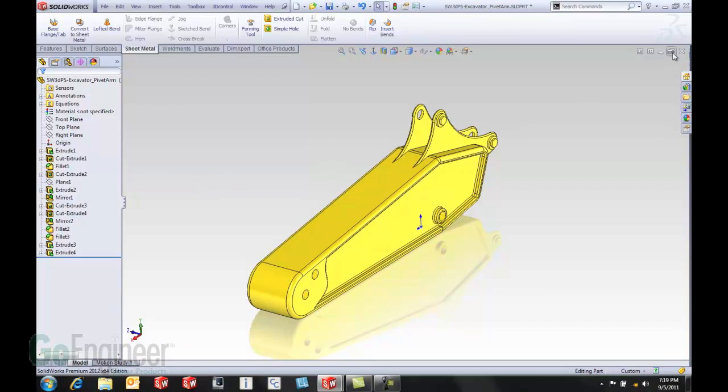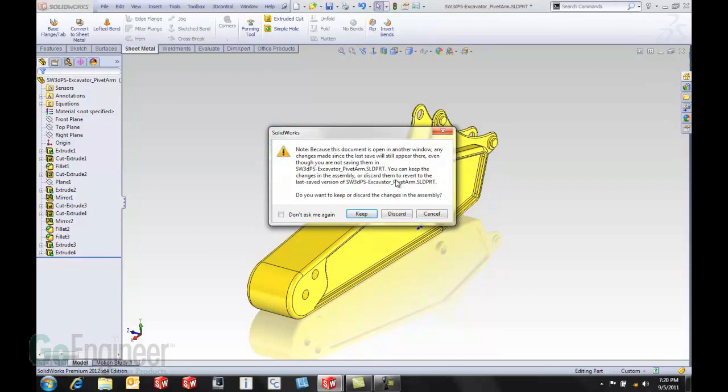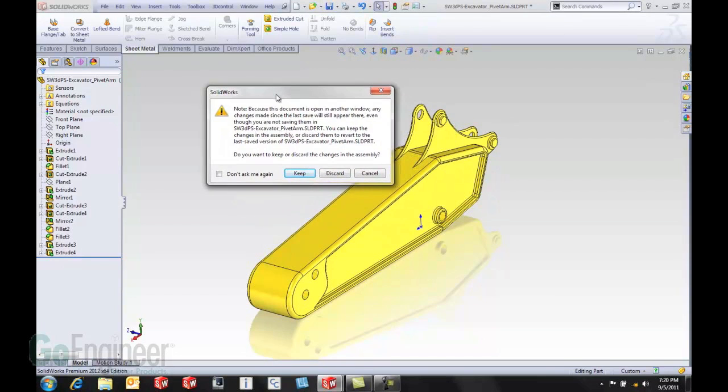In the past if you had the assembly open or the drawing open that could cause a problem because it would really be open in memory and the assembly would still retain the changes. But now in SolidWorks 2012 I'm going to say no to the changes but a new dialog box comes up.